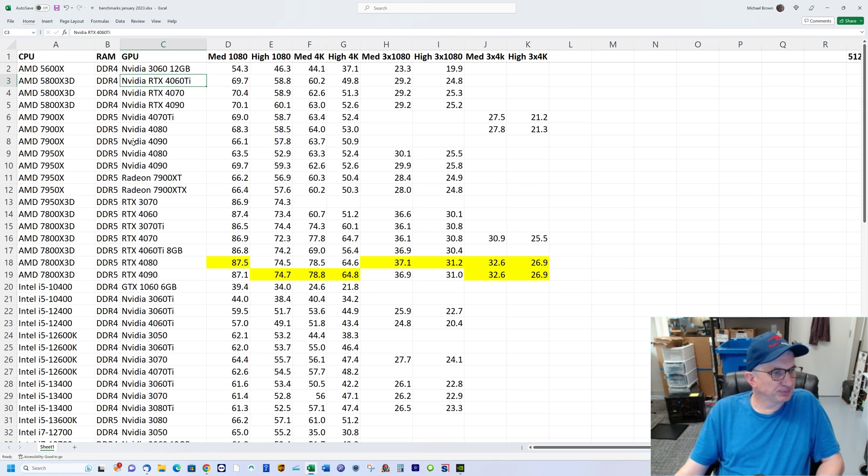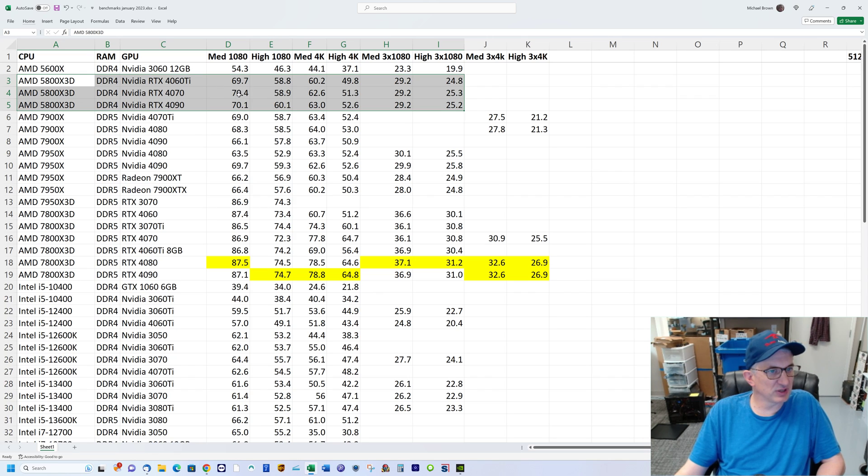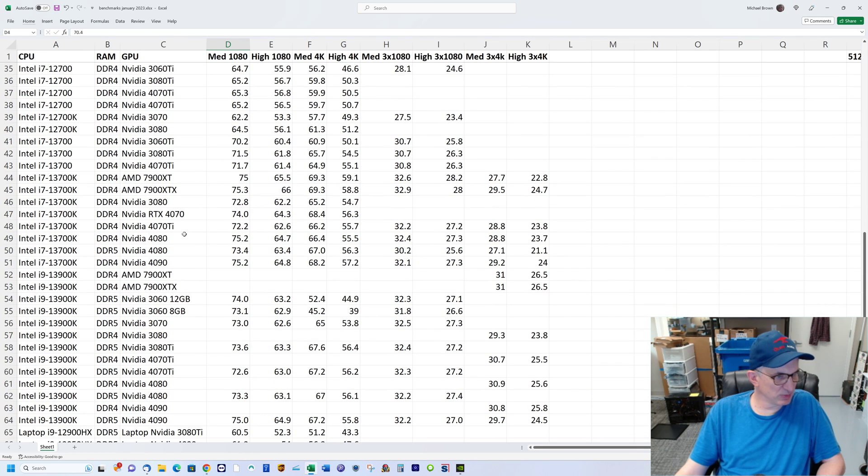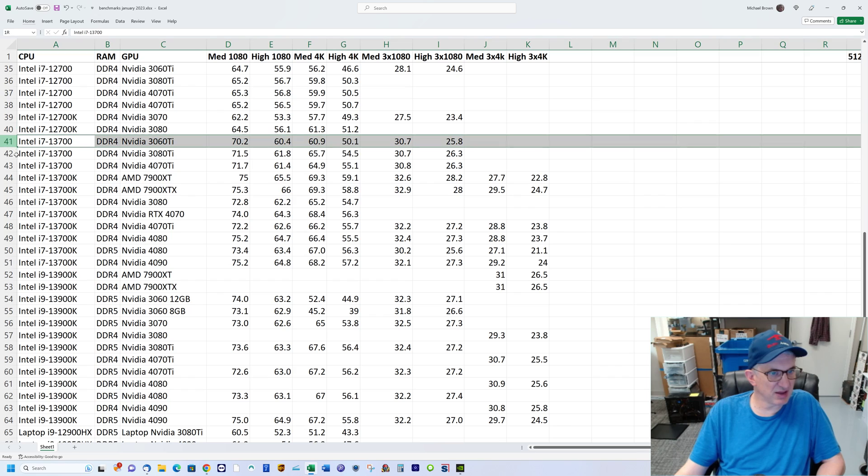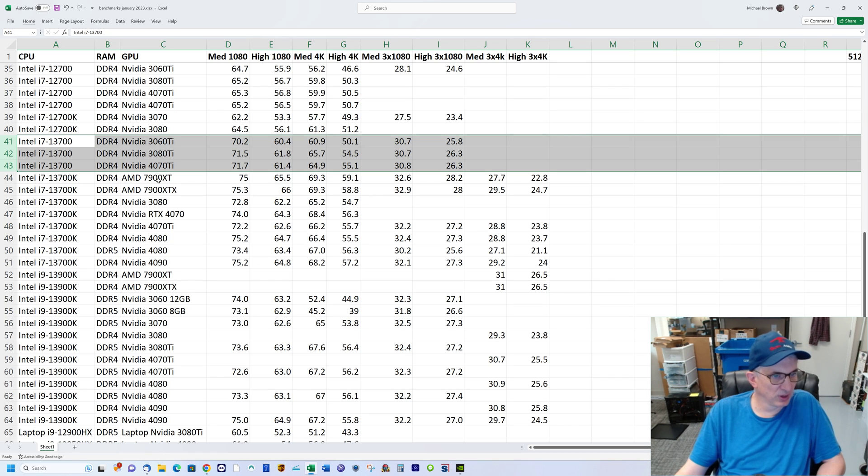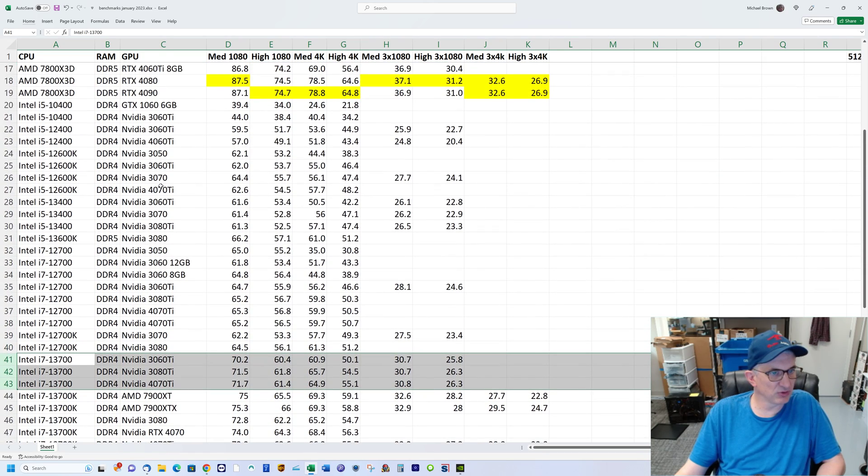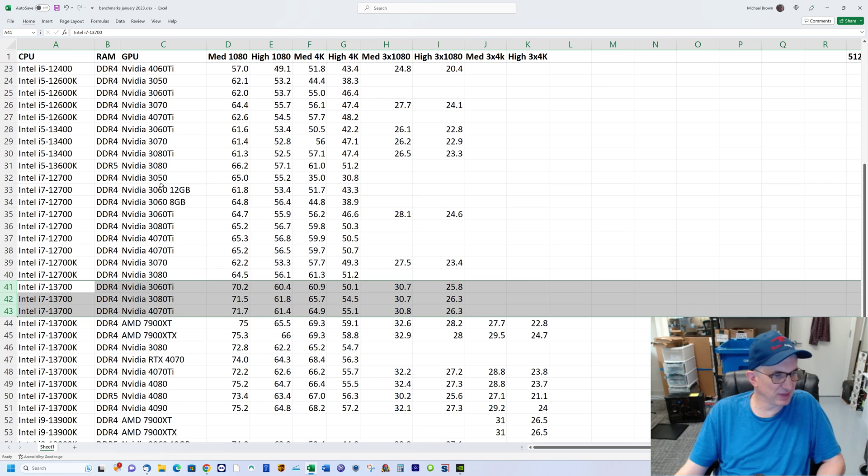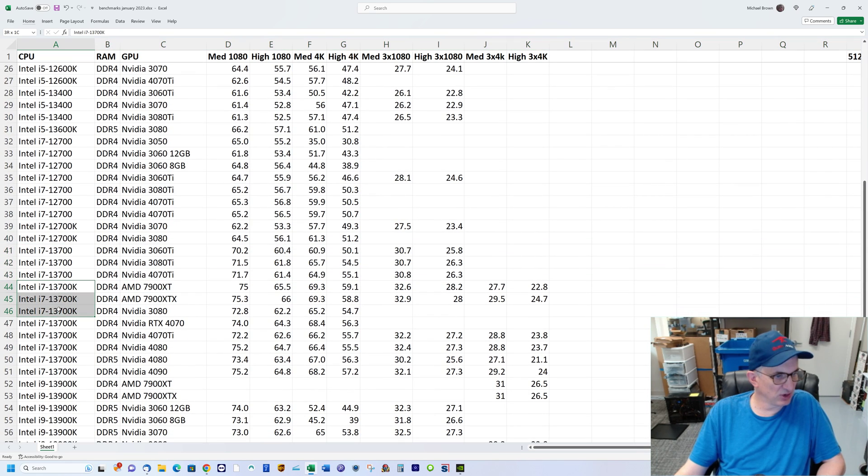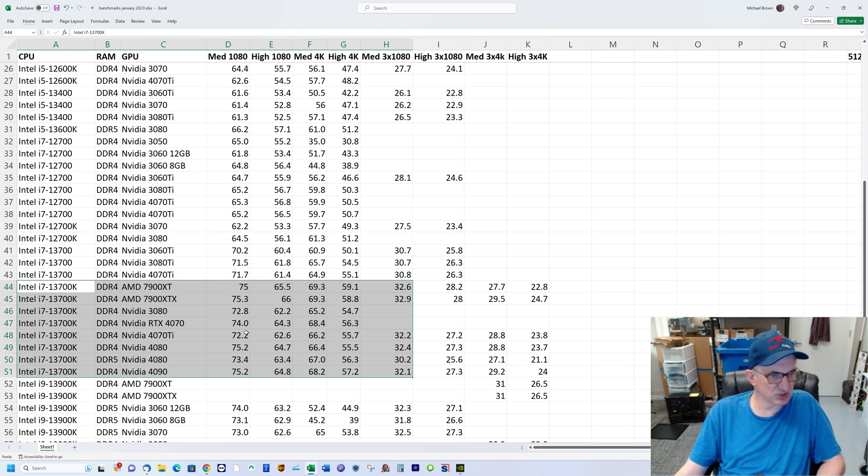The 5800X 3D performs very similarly to the Intel i7-13700 processor. That's the most similar Intel comparative in performance. Then you take the 13700K, which is the unlocked version that clocks a little bit higher, and you're in the mid-70s versus right at 70.